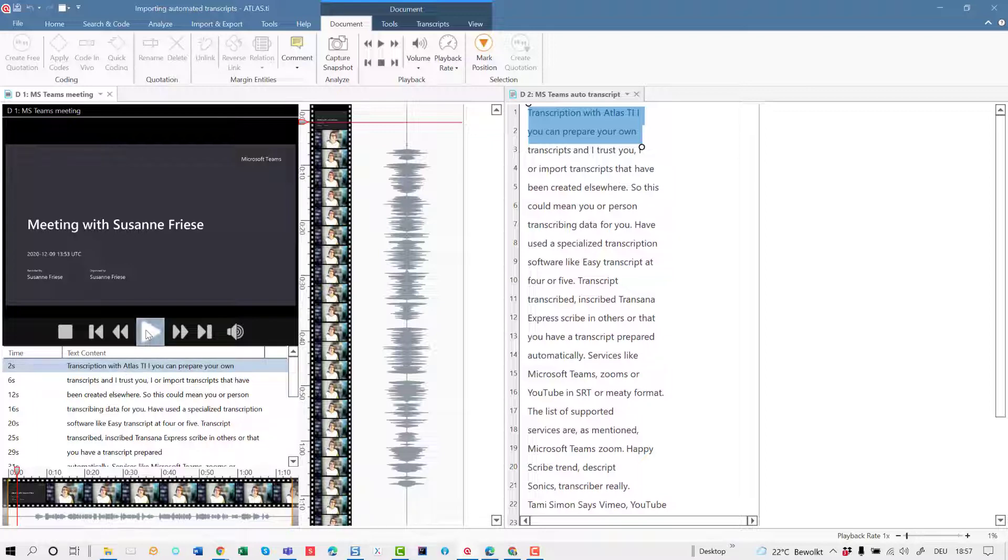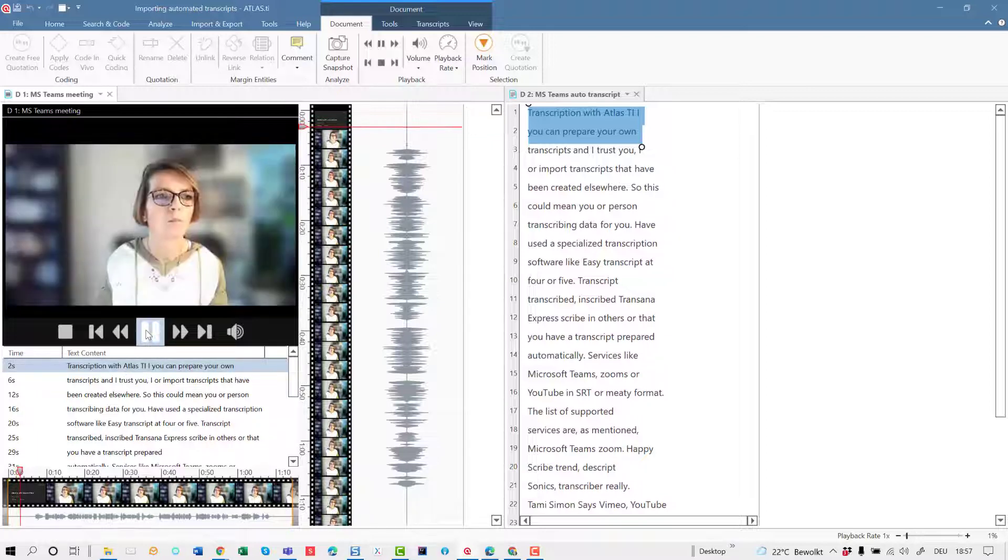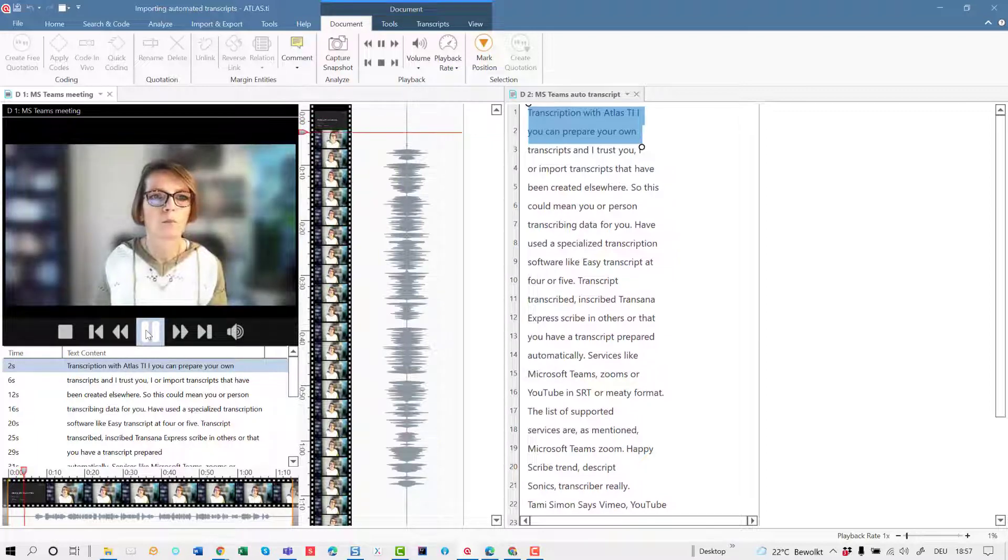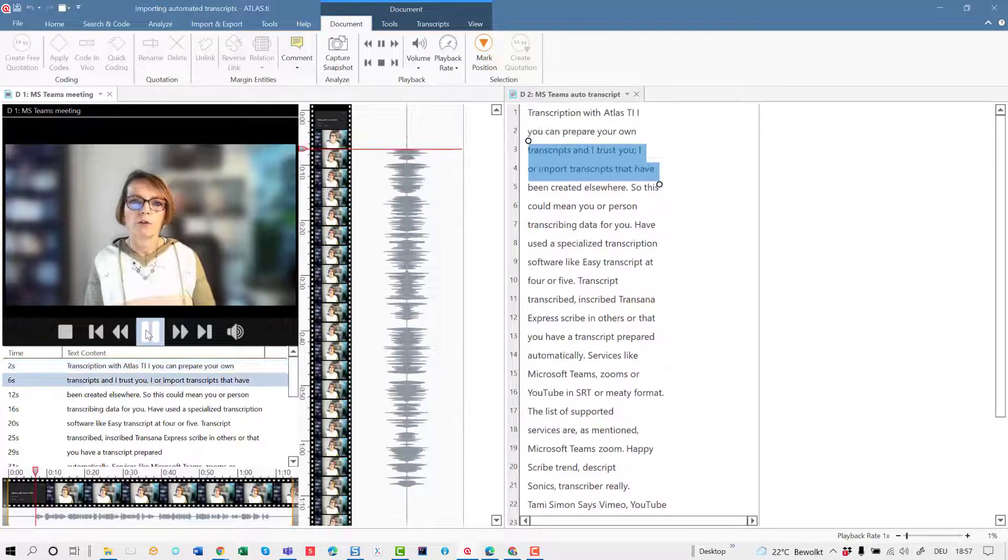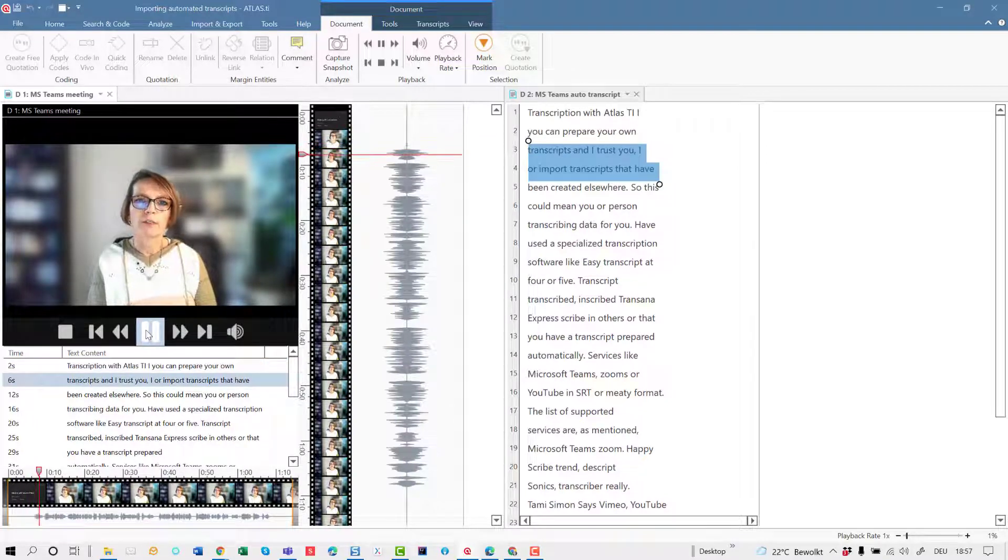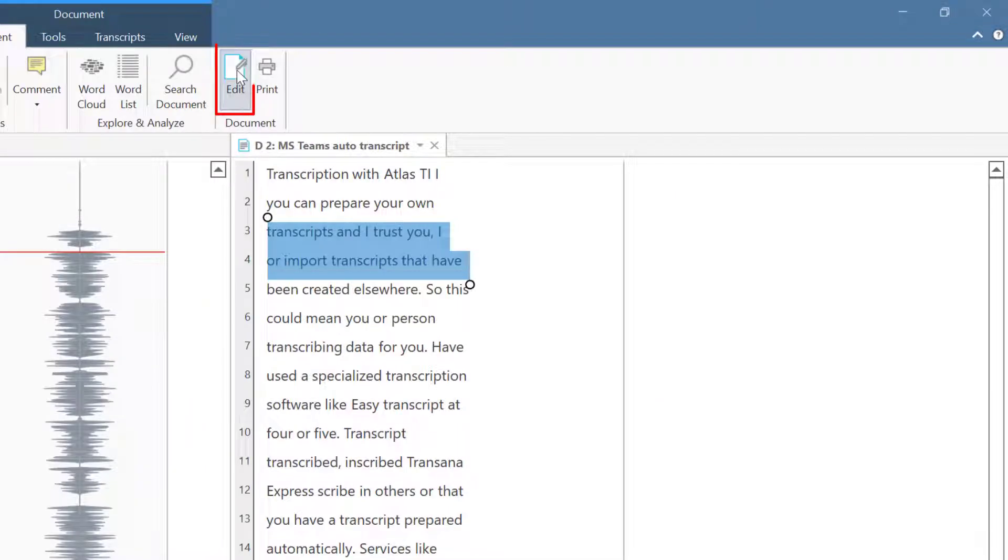You can now listen to the recording and correct the auto-generated transcript where necessary. Transcription with Atlas TI. In order to do so, you click on the Edit button in the toolbar of the transcript.